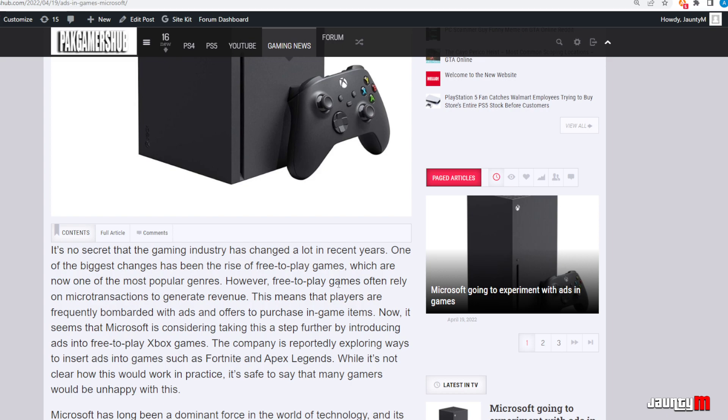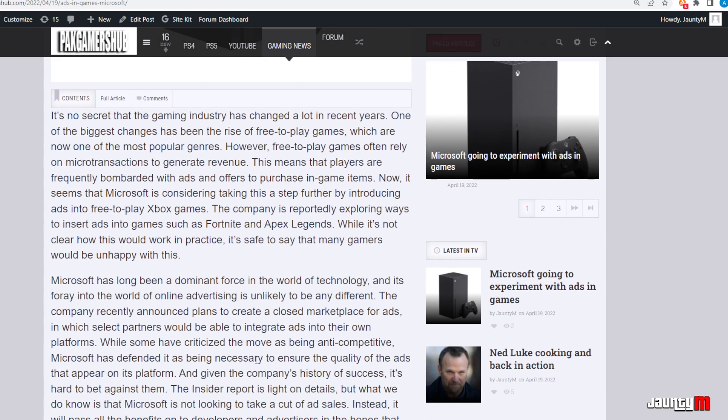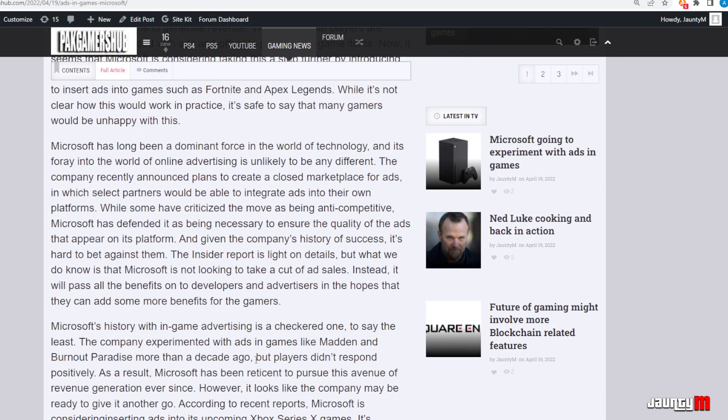It's no secret that the gaming industry has changed a lot in recent years. One of the biggest changes has been the rise of free-to-play games. So this is what Microsoft is putting up with as well right now.